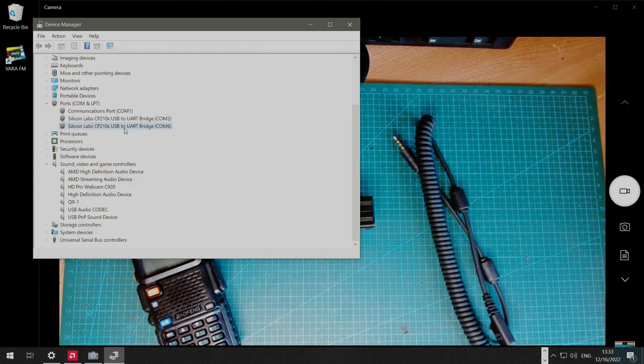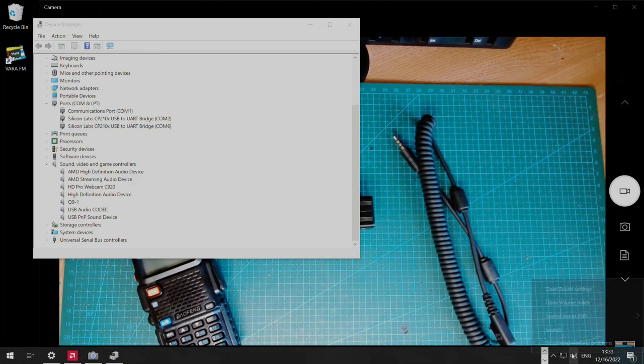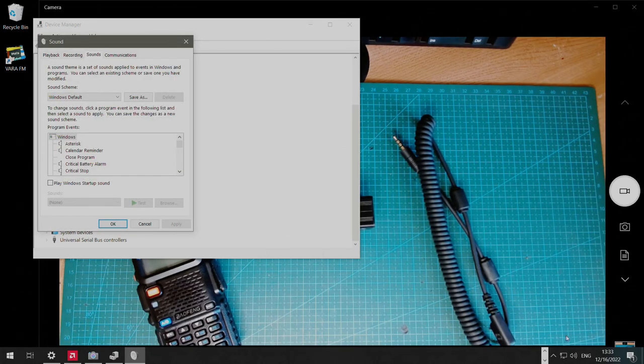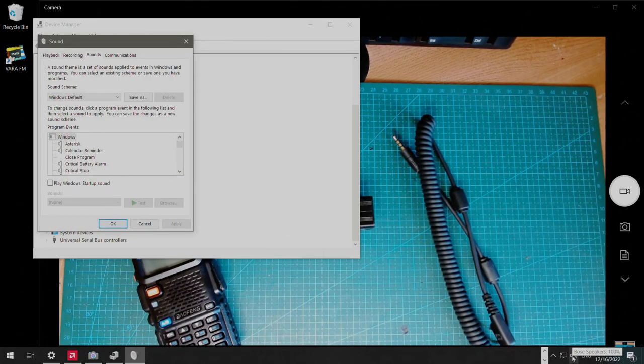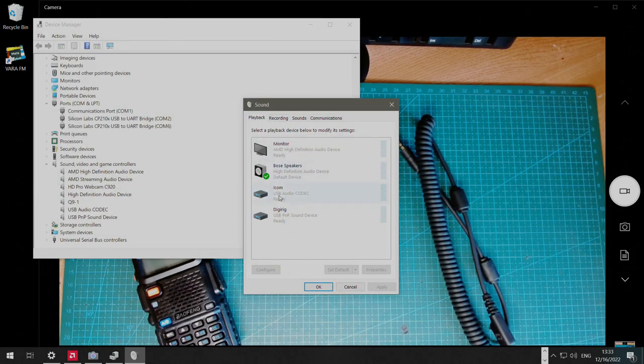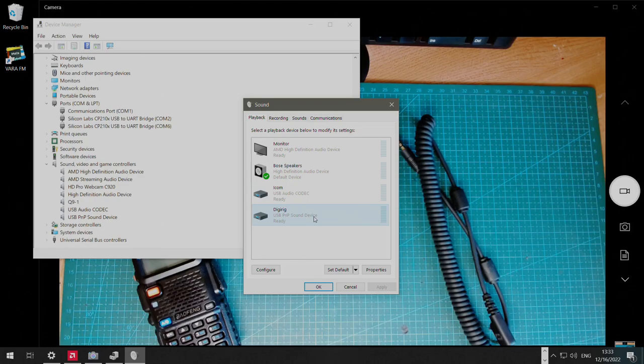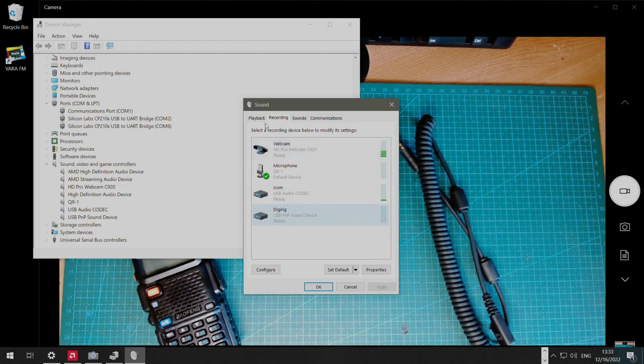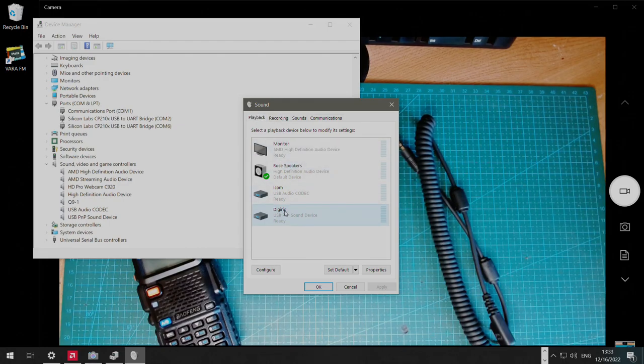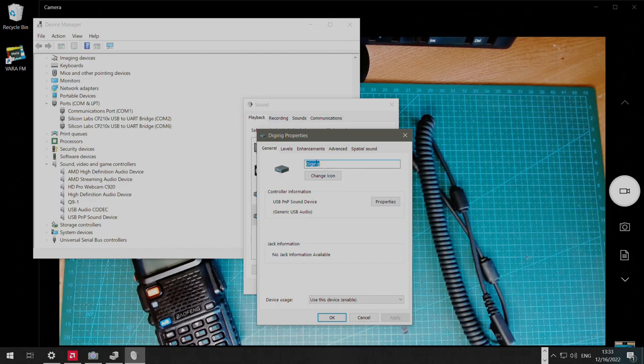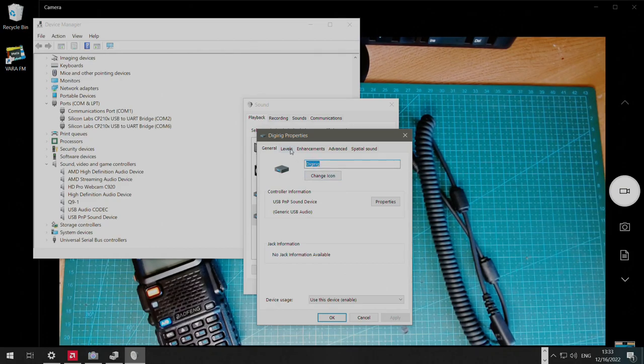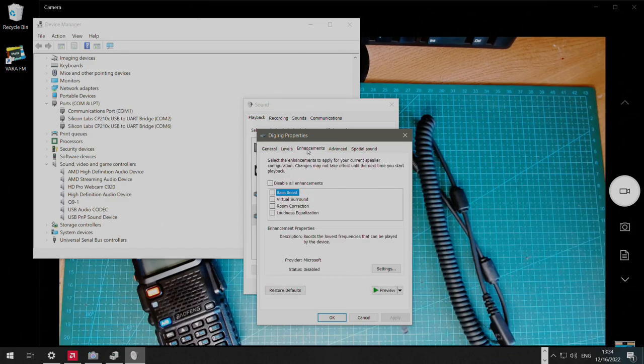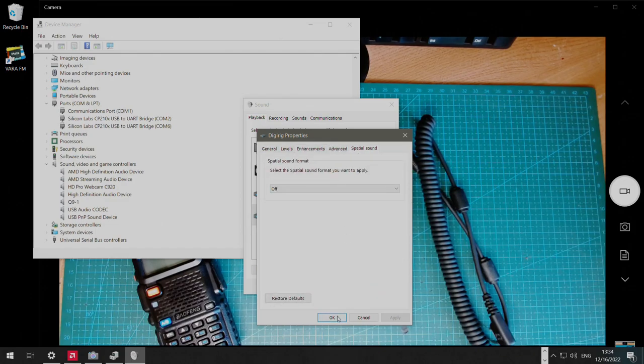We're going to go to control panel sound devices. I do that by clicking on the speaker in a tray and then selecting sound. Here, you'll see USB PNP sound device as the speaker and as the microphone. Initially, those are called speaker and microphone. I like to rename them to DigiRig and change icons, so I can easily recognize them in the list later. For levels, we're going to set levels to 20 on the speaker. No other settings need to be changed.